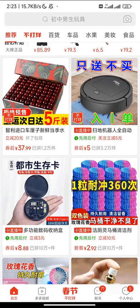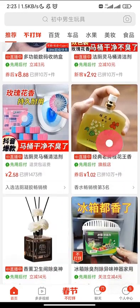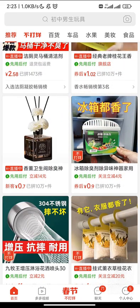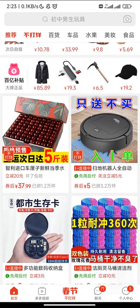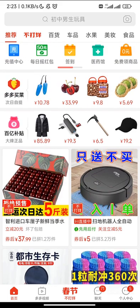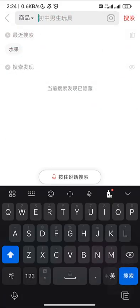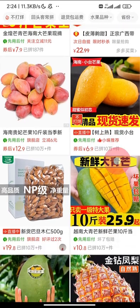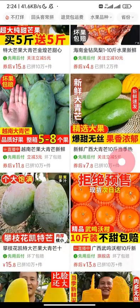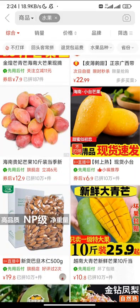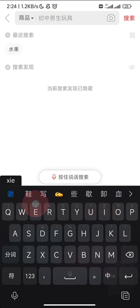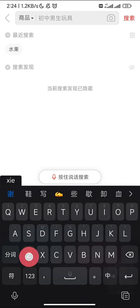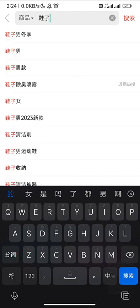This is the landing page. Most things you see here are suggestions or recommendations for you. If you want to search something — for example, I searched for a fruit called 'sugar fruit' and there are many options available. Let's say you want to buy shoes, so we type 'shoes' here.